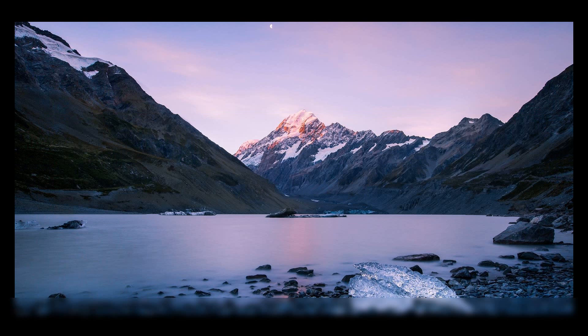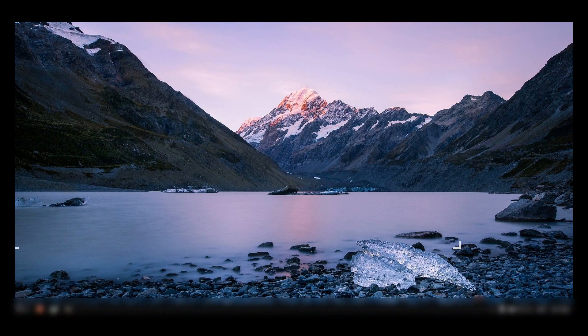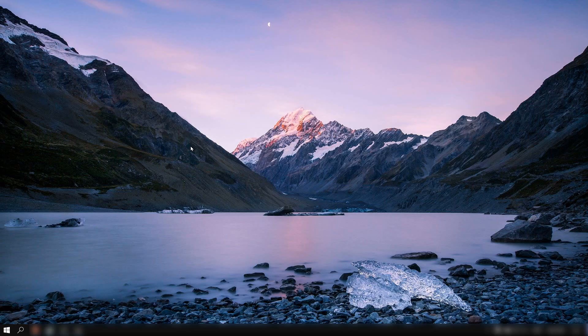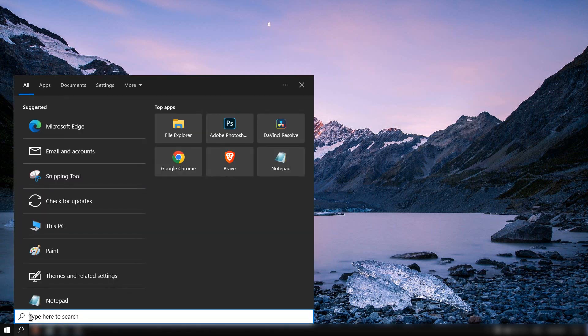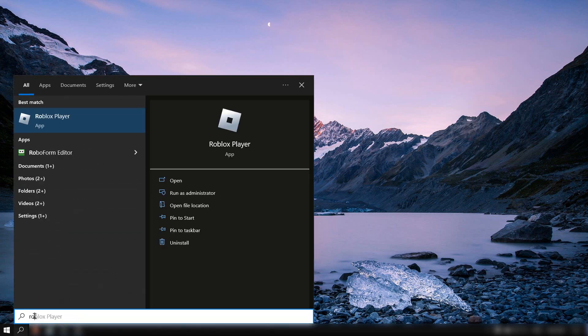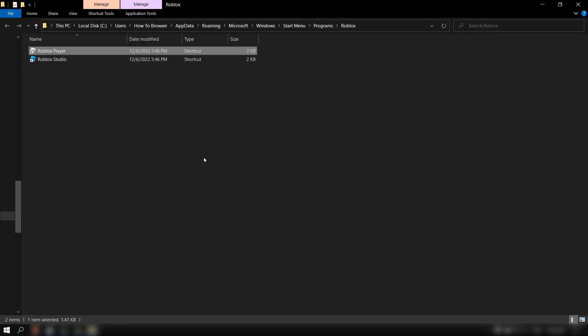What you have to do is go to the search bar, and here please write Roblox. Then open file location.